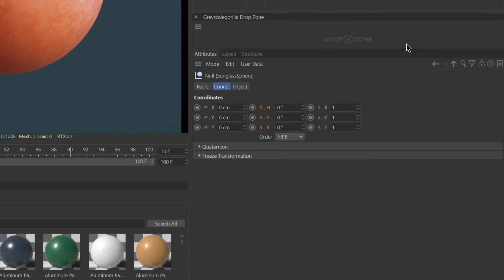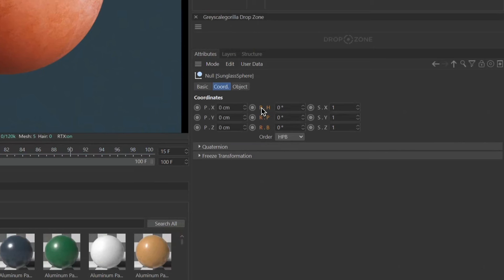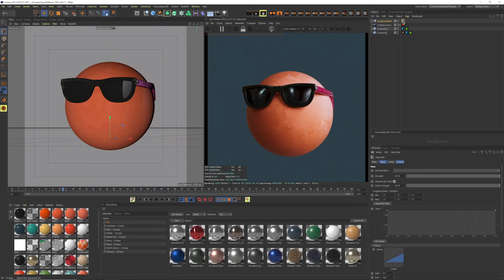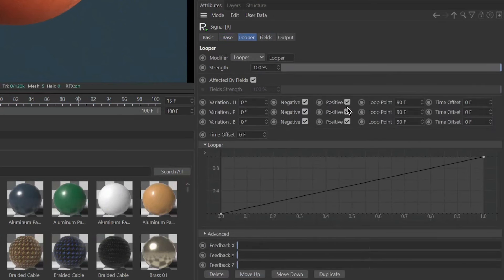We're also going to be using Drop Zone, which is a new plugin here at Grayscale Gorilla Plus that helps reduce clicks when setting up things like HDRI Link, Signal, and even Gorilla Cam. We want to animate the rotation of our character — make sure it's selected, and if you want to animate all three parameters, grab the R side of this tab and just drag it up to Drop Zone. It automatically knows you want to set up a Signal tag, adds a signal tag and adds all three rotation parameters ready to go for your animation. Inside the signal tag, open up modifiers and look at the brand new looper modifier — we have the ability to control each of the three animation rotations separately with different loop points and different time offsets, giving us full control over our loops.